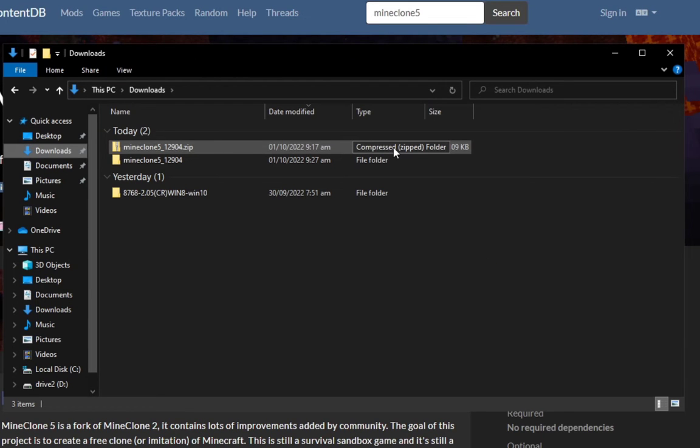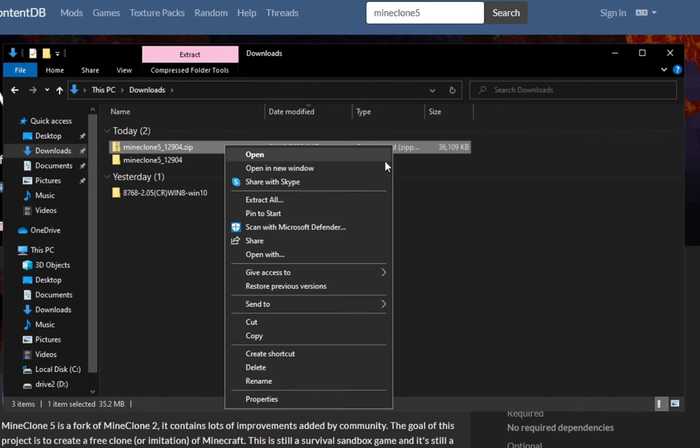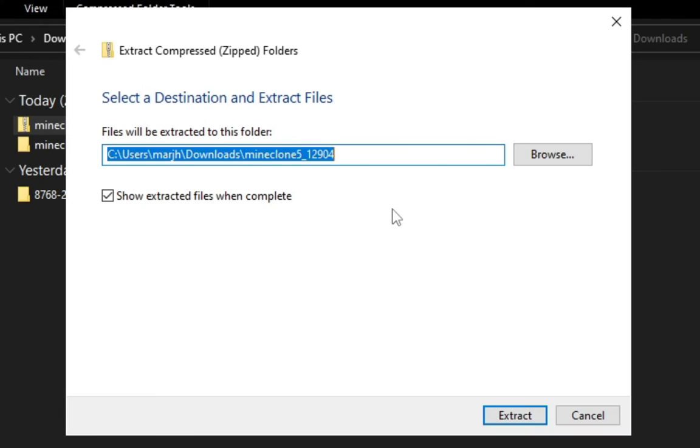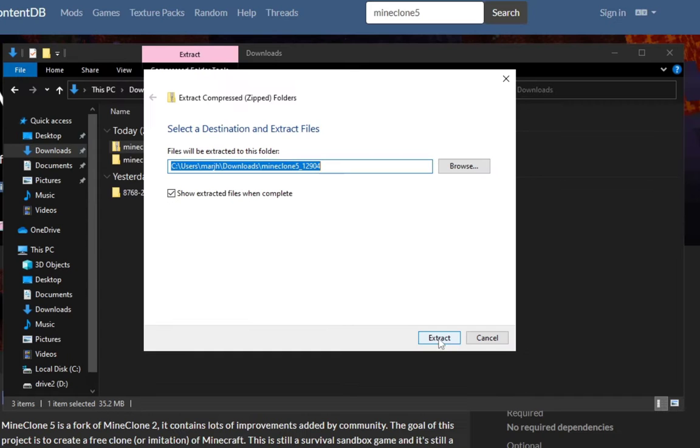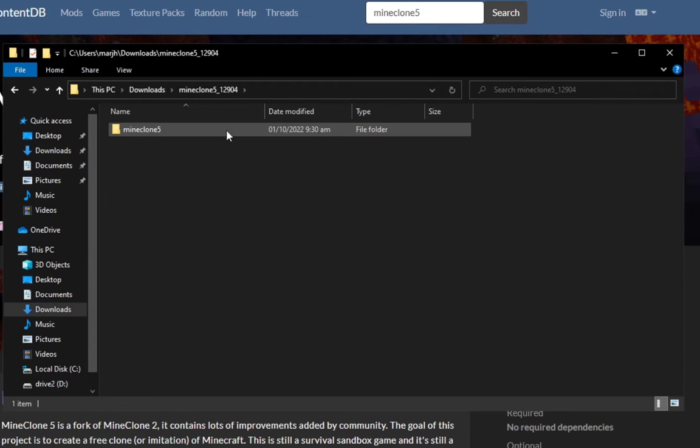Once you've downloaded the MineClone zip archive, you must go and right click on it, click extract all, extract and it will extract the files. I've already extracted it so let's go and click on the folder.